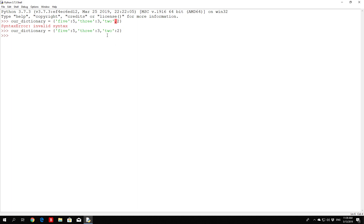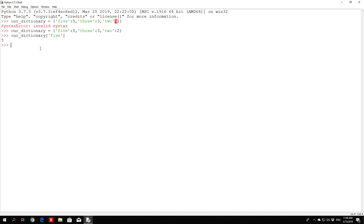Now in order to actually access a certain value, you need to specify the dictionary name and the key. For example, let's say we want to retrieve the integer number 5 — we specify our_dictionary, and in square brackets we specify the key, which is 5. The Python 3 interpreter will return the number 5 back to us. We can try with a different one — our_dictionary with key 2 will return 2.